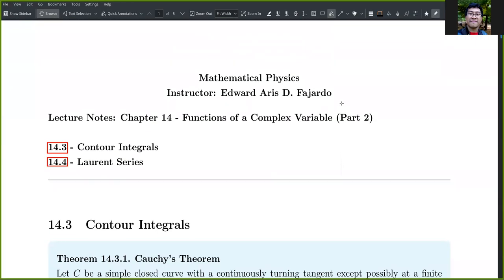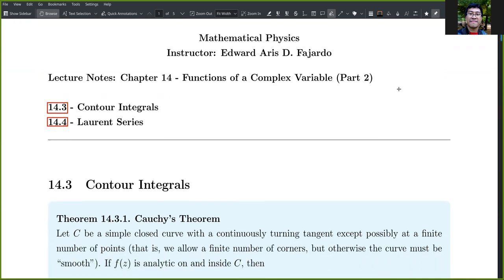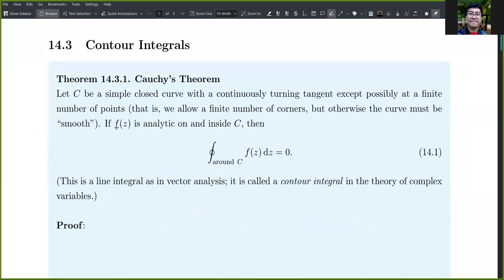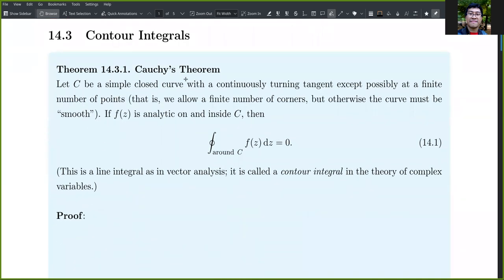Hello everyone, this is Sir Aris. Today let us talk about contour integrals and Laurent series. First, let us consider Cauchy's theorem.